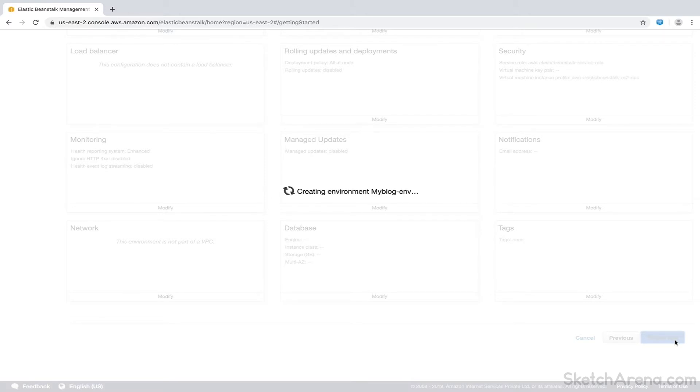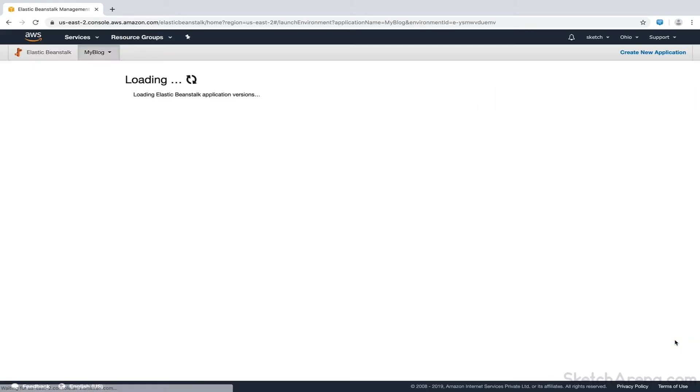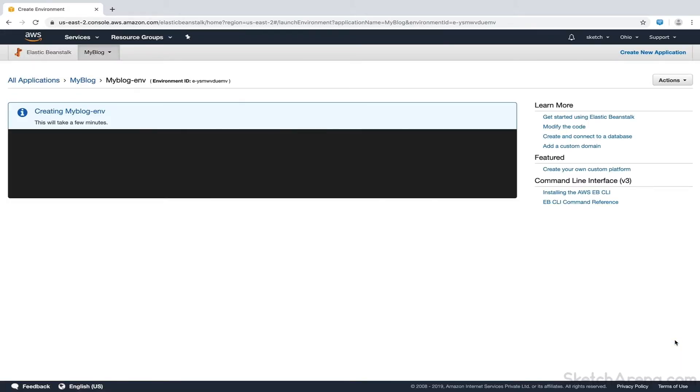This click triggers our environment creation process and takes a few minutes. We'll pause the video now till the environment is up and running.